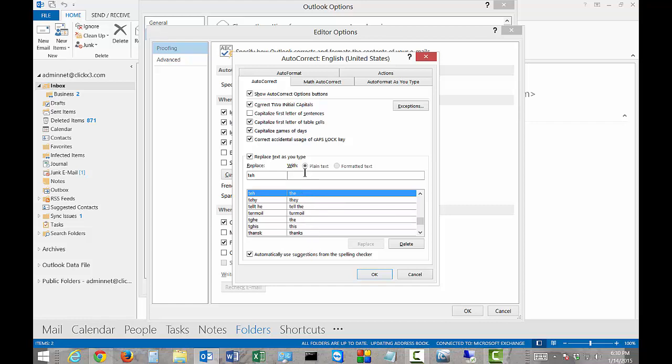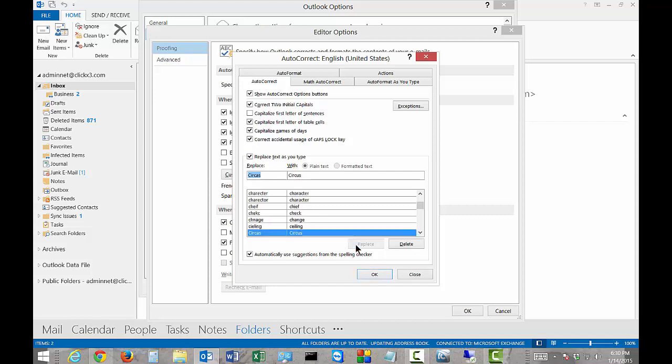If you want, you can have it say something else. So we'll say, if I type in 'circus' incorrectly, I can say, make it look like that. I'll go ahead and click Add. Now that's added to our list of autocorrect options.